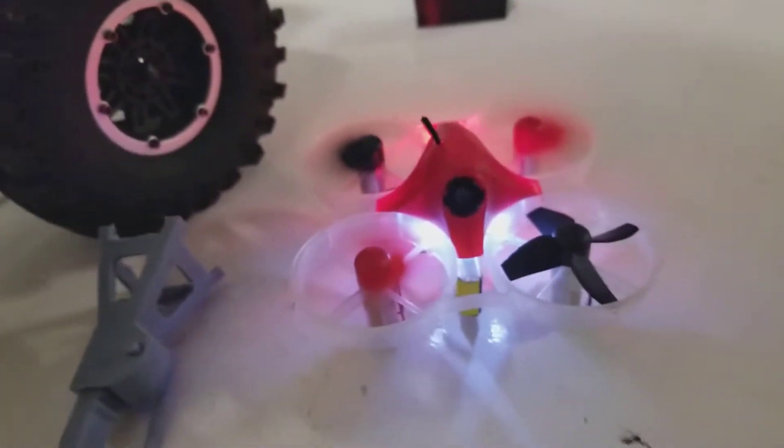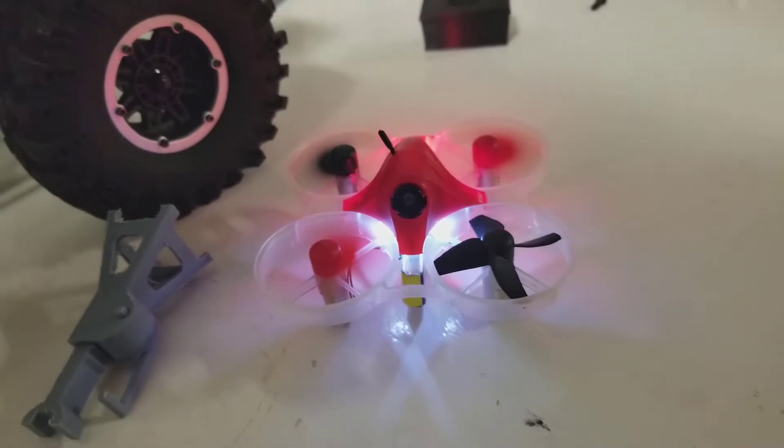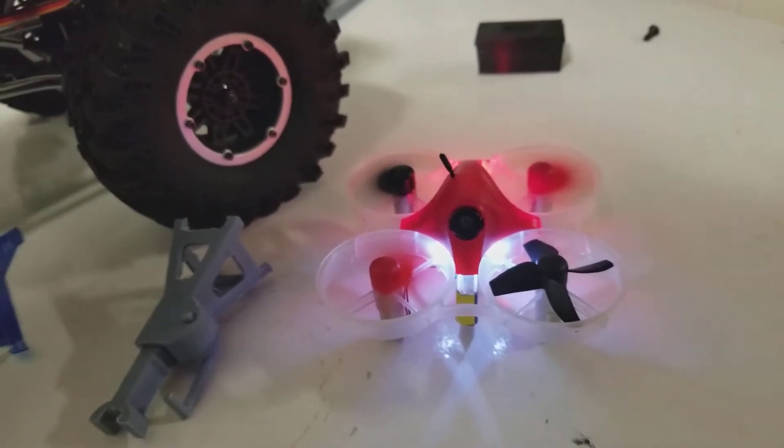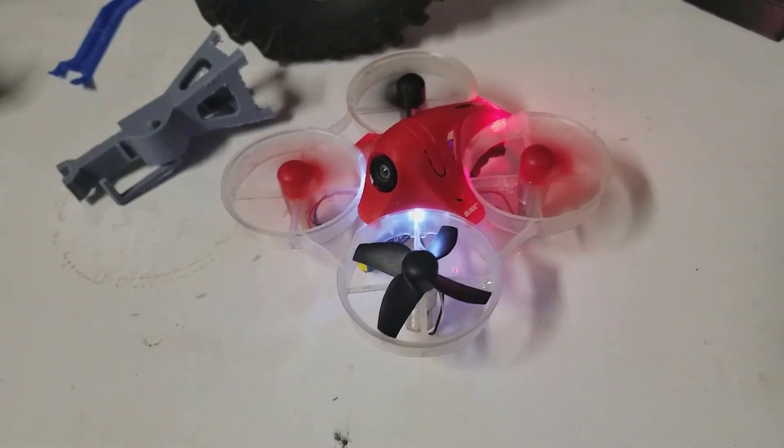I put new props on to make sure it wasn't just a loose prop like I initially thought. And still I'm not able to fly it without a lot of wobble.